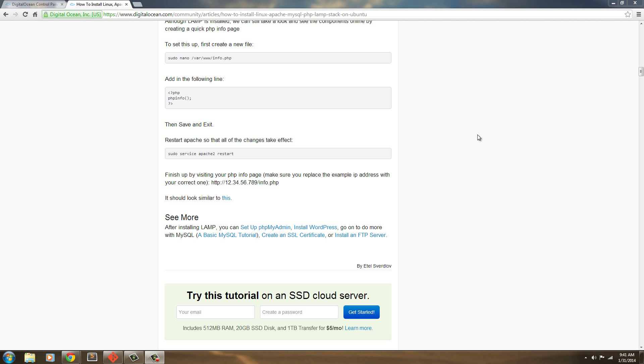Hi everybody, welcome back. In our last video, we installed MySQL and PHP onto our Ubuntu server. So, let's go ahead and install phpMyAdmin.